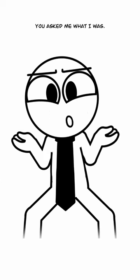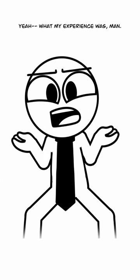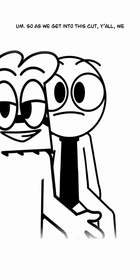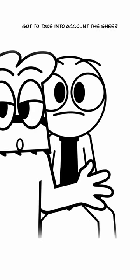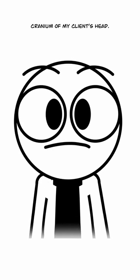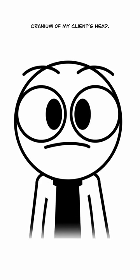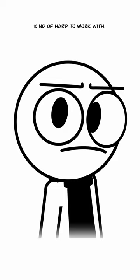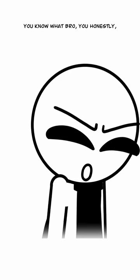You asked me what my experience was, man. So as we get into this cut y'all, we got to take into account the sheer cranium of my client's head. You know it's going to be kind of hard to work with when we only have 30 minutes, but we can... Bro, you...